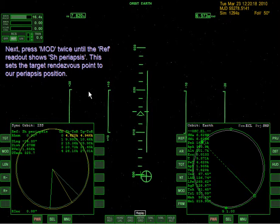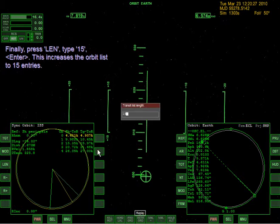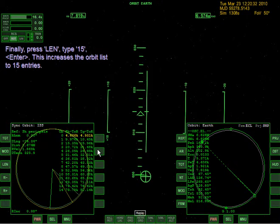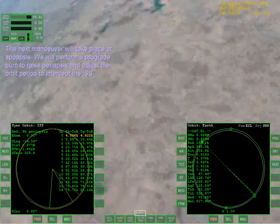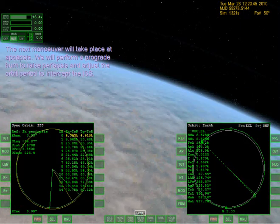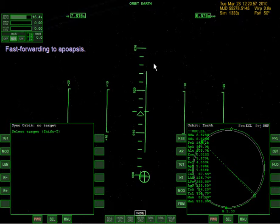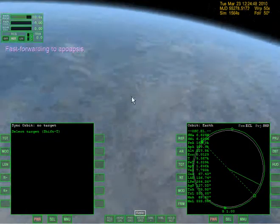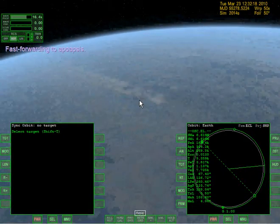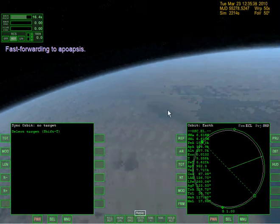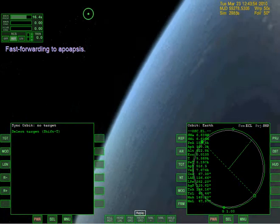Press LEN, type 15, enter. This increases the orbit list to 15 entries. Yeah, we got 15 orbits here - this is orbit number zero. I think this tutorial has been going on for almost 20 minutes already. Hopefully it's not longer than the Mission to the Moon tutorial with the Delta Glider that I showed in the last part - that took an entire hour to complete.